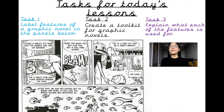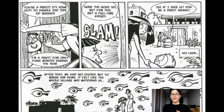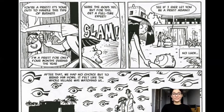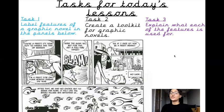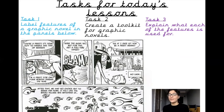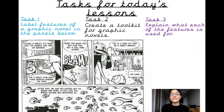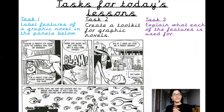Task number one: you're going to label features of a graphic novel in the panels below. There is a bigger version of the graphic novel so you can pause the video here and label it — take a screenshot, whatever you would like to do. Task number two: create a toolkit for graphic novels, discussing what features you think need to be in a graphic novel to make it a graphic novel. Task number three: explain what each of the features is used for — why do we have a thought bubble, why do we have onomatopoeia? Enjoy, boys and girls, and you'll see me very soon in the next video. Bye!